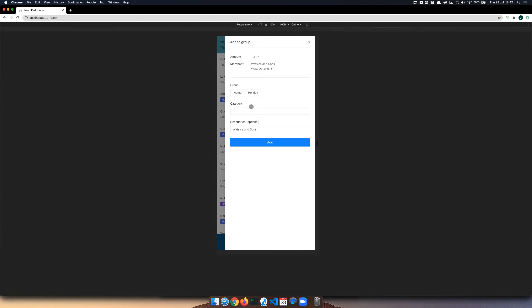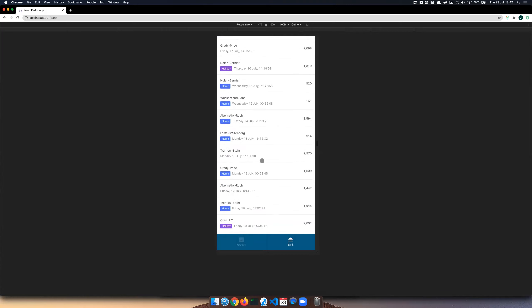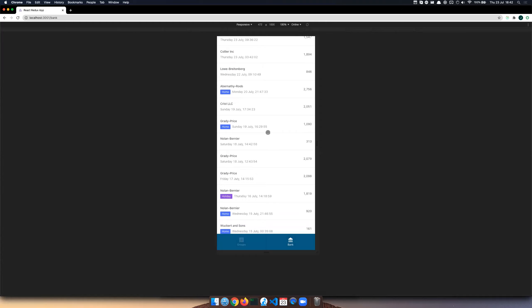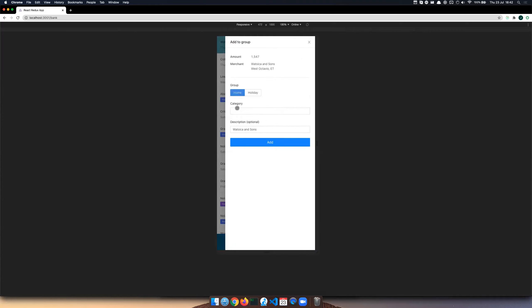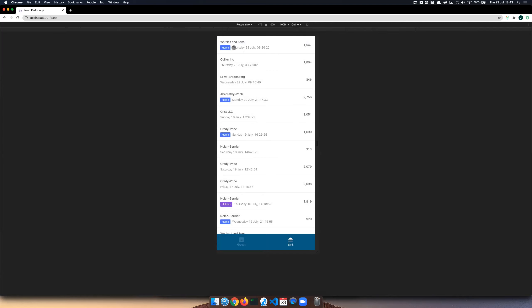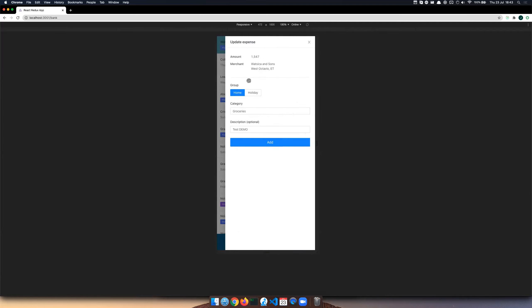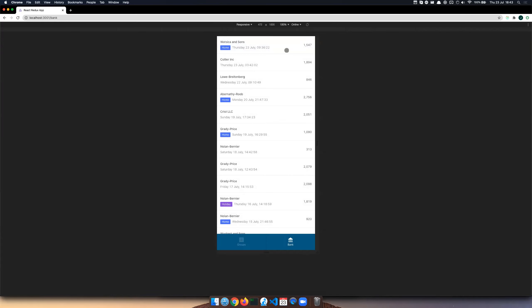Any one of these transactions I can start adding to groups. These transactions are bare and not doing anything yet, but you can see a couple are tagged — 'home' and 'holiday' are the only two groups I've got. Let me take this first one, assign it to the home group, and give it a category — I'll pretend it's groceries. Now you can see it's been assigned to a group. I can edit this information again, but I can't change the amount because it's coming from an actual transaction.